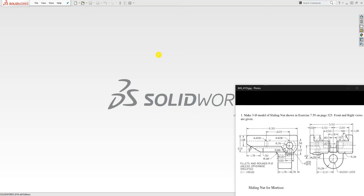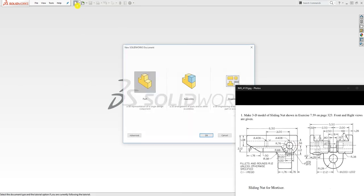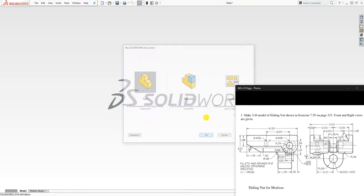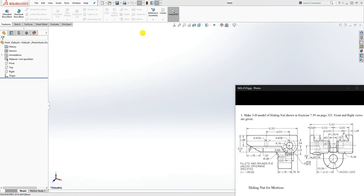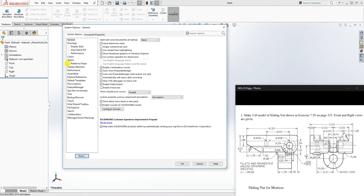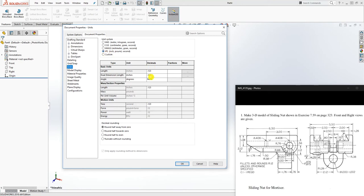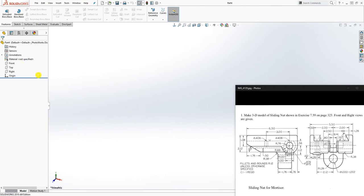Hello guys. It was brought to my attention that some people don't like the method I used to model this sliding nut, so instead of using that method with just a sketch, I'm going to model everything using the dimensions given on this drawing. To start, click on Part File, New Part File, and click OK. Change your units to three decimal places — mine is already set to three — and click OK.